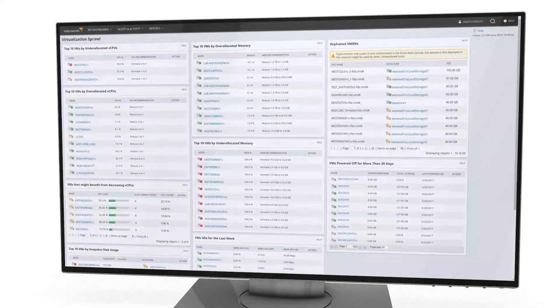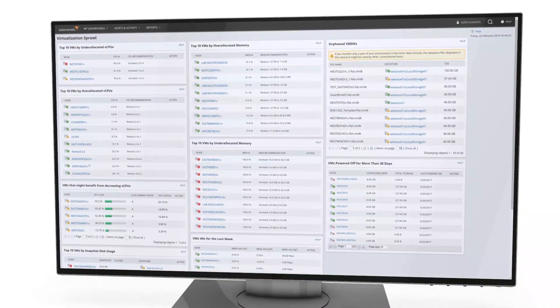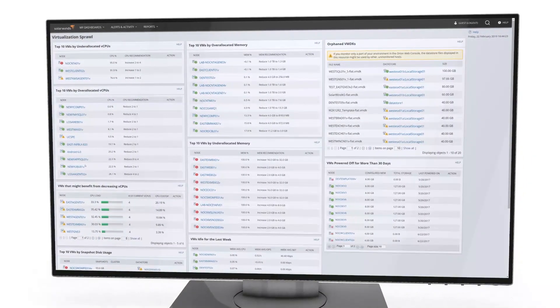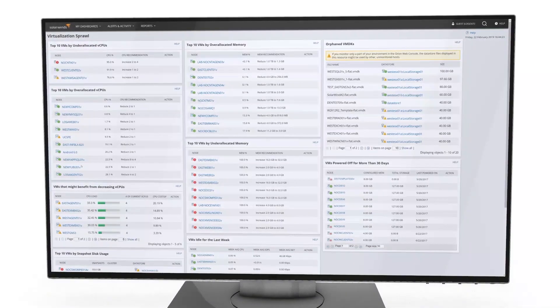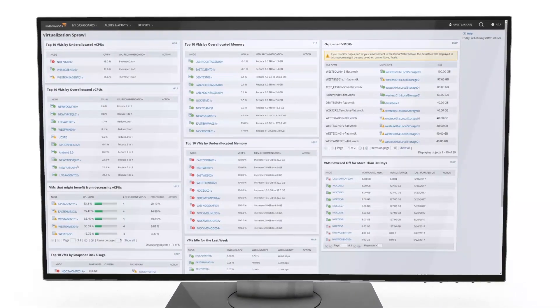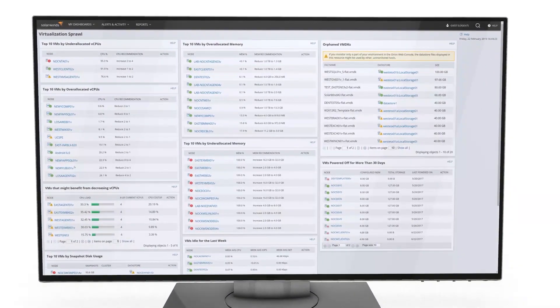Identify and reclaim resources to help reduce VM sprawl and reclaim CPU, memory, and disk space.